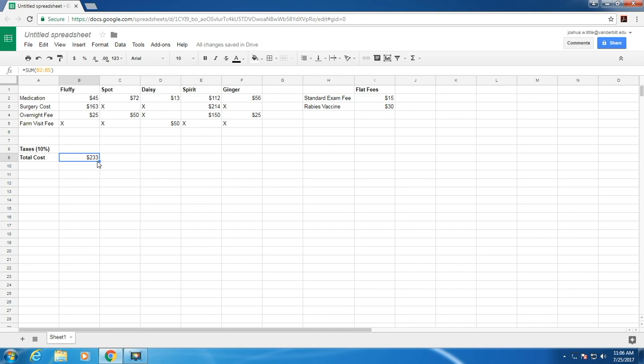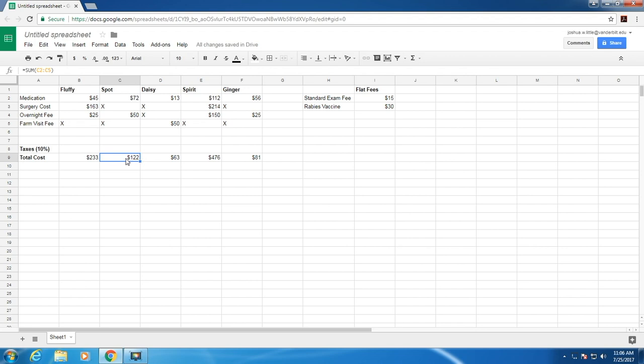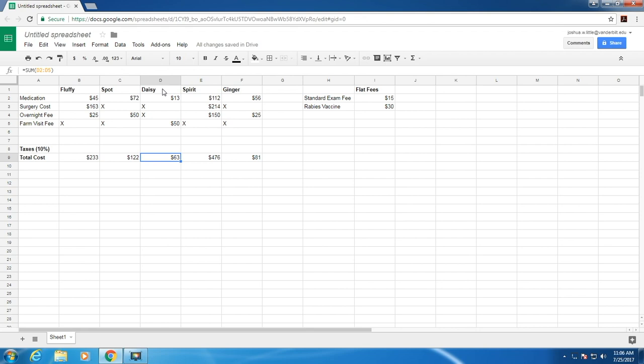You can drag this and see that it updates so that each cell now refers to the correct pet. This is called relative reference because the total cost per pet is relative to which pet you're referring to.